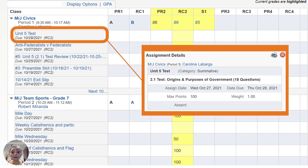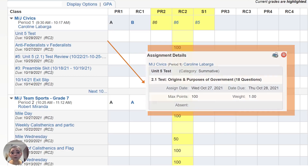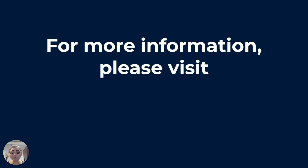To learn more about each individual assignment, you can click on the blue title for the assignment to reveal the assignment details, including the day it was assigned, the day it was due, the maximum points, and what score your child earned. It's that simple.